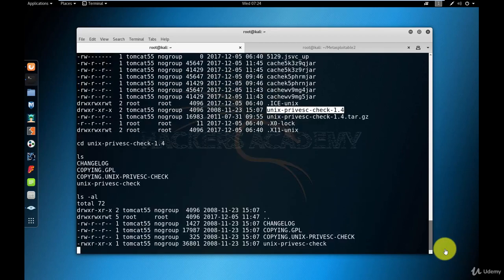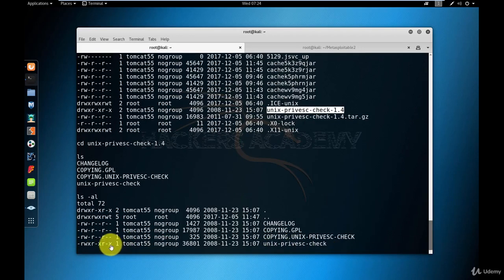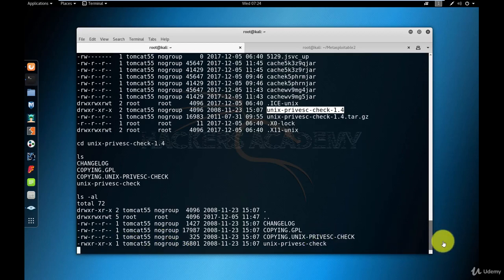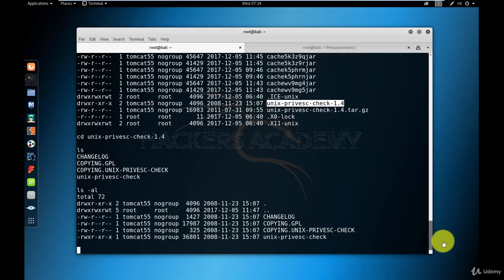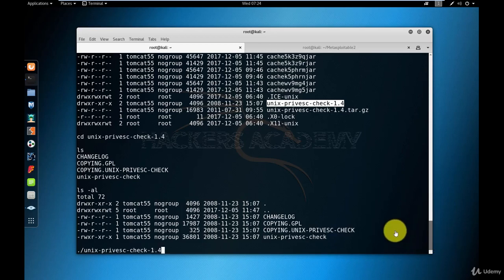Now as you can see here, one of these files has the execute permissions set on it. So this is my script. This is the script that I want to execute or run. And to do that, I use the dot slash. The dot slash allows me to run executable files in Linux. So I do dot slash and the script name.